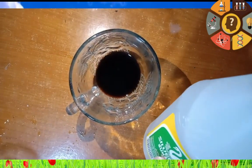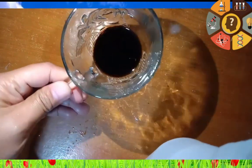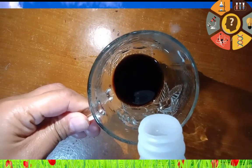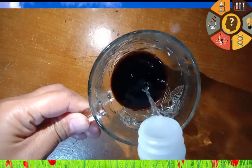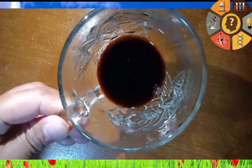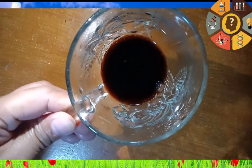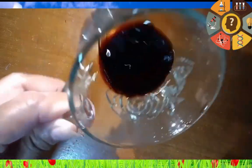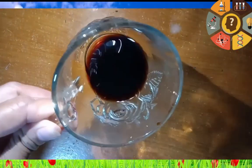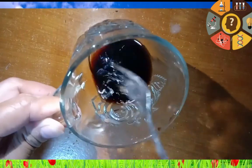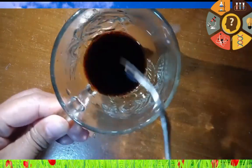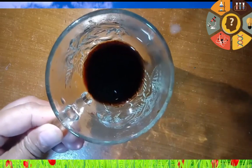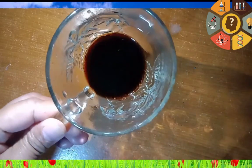The next is soy sauce and vinegar. Let us combine soy sauce and vinegar and stir well. As we observe, soy sauce and vinegar can be mixed completely.